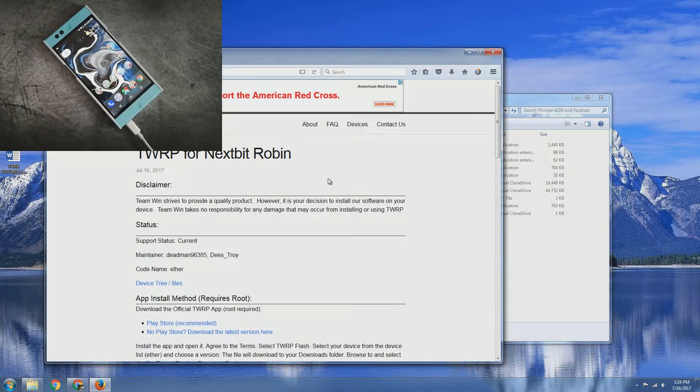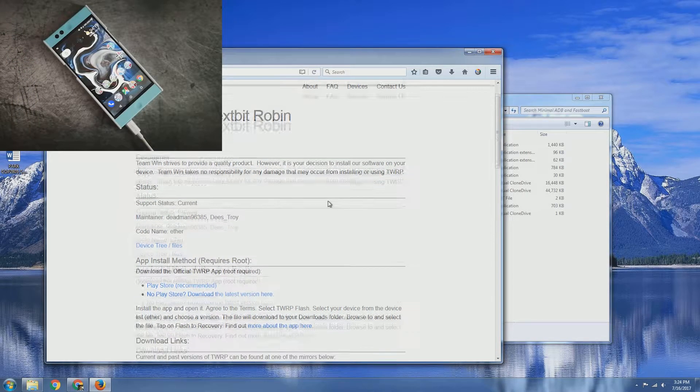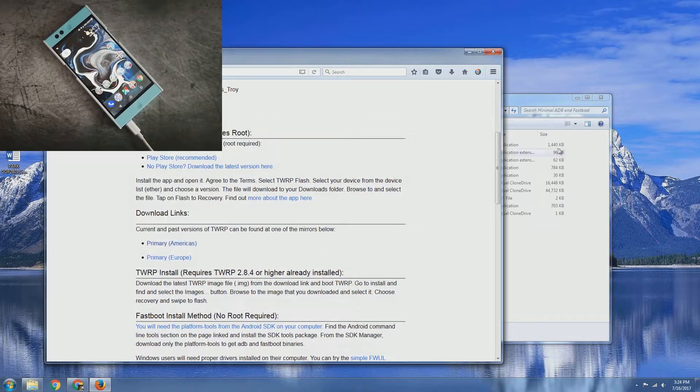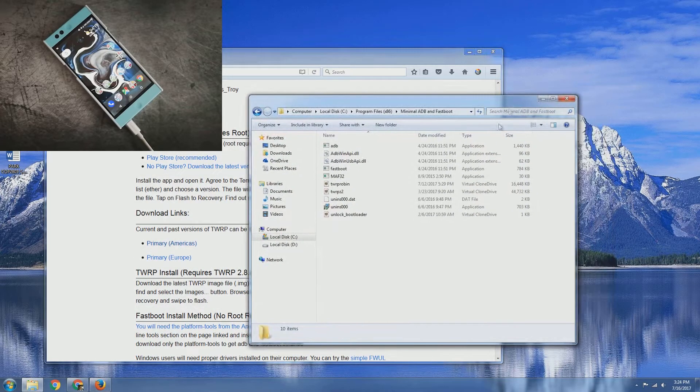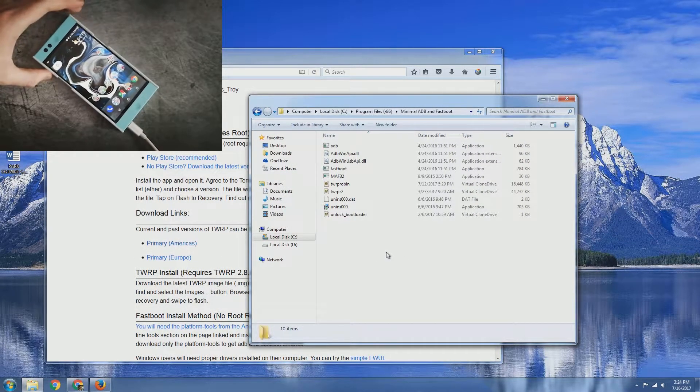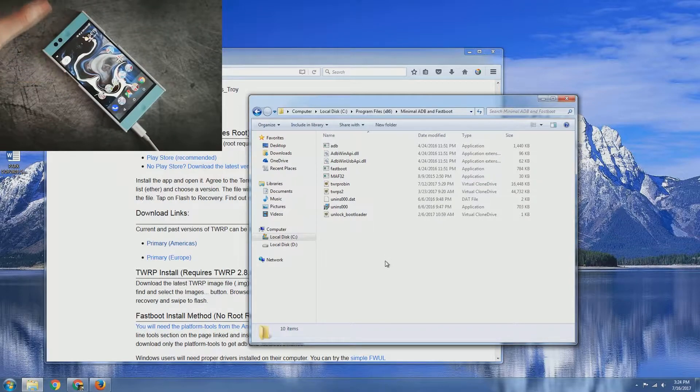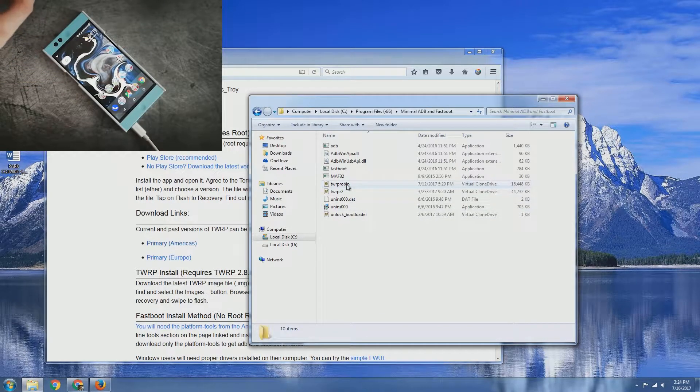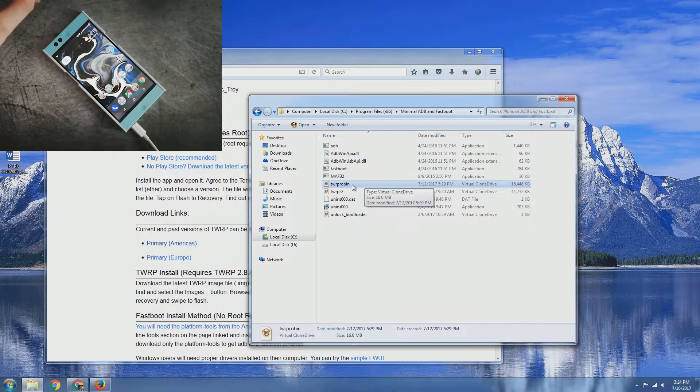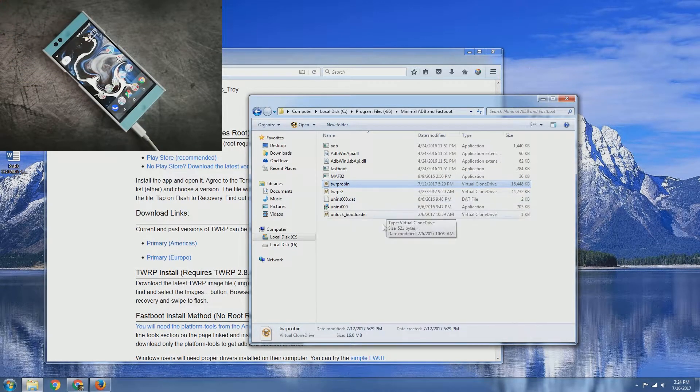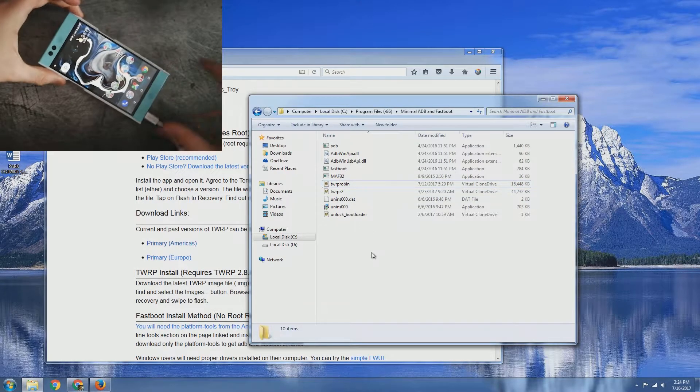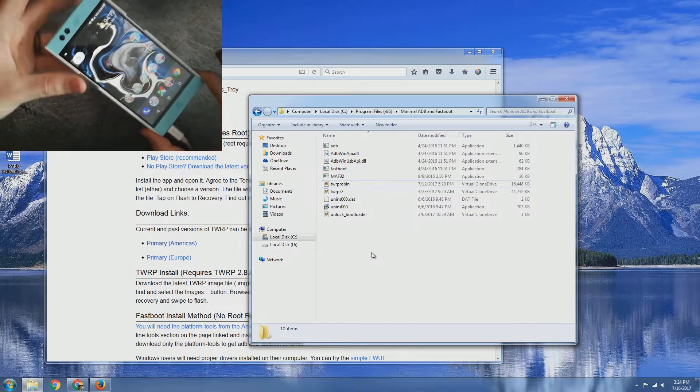We need to first download the TWRP official recovery image from the website and then save that to the folder where you have your ADB fastboot set up here. I've already downloaded mine and I've named it TWRP Robin just so that way it's easier to type in during the command prompt process.